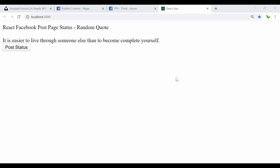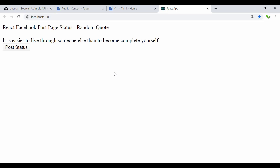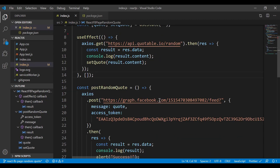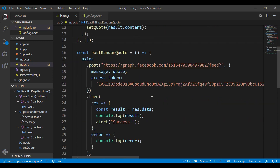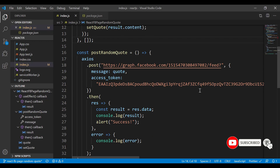In the last video we looked into how to get random quotes status and post to a Facebook page. In this video, as mentioned, I'll show you how to get free photos from Unsplash. Basically this is a place where we can use images freely, and I'll try to change the previous code to also get photos randomly from Unsplash and post to our Facebook page. I'm going to use the keyword 'quotes' for that.